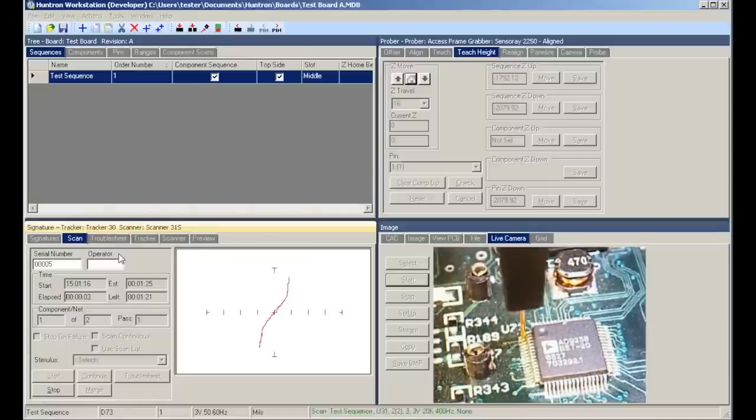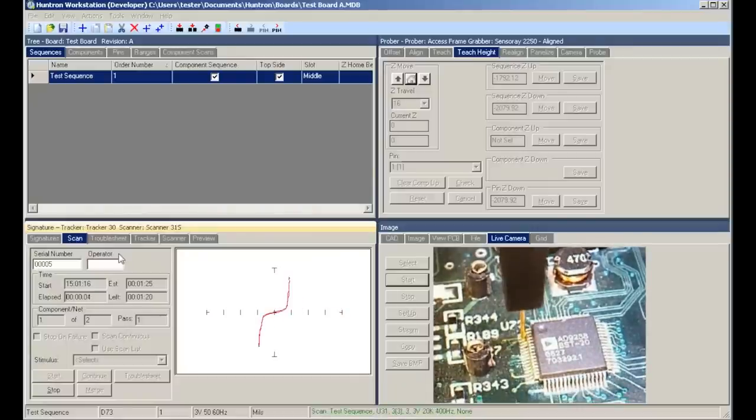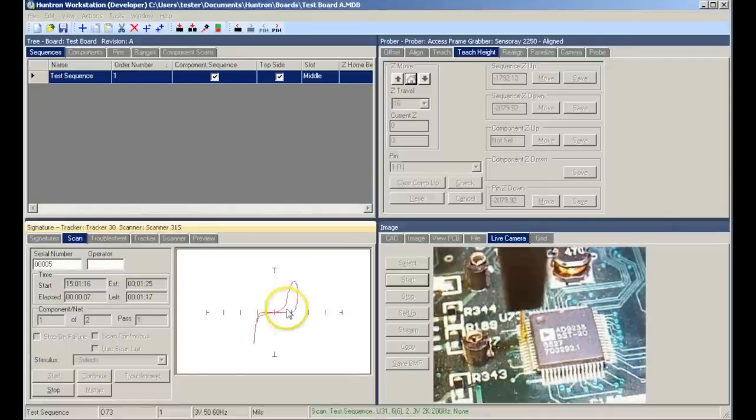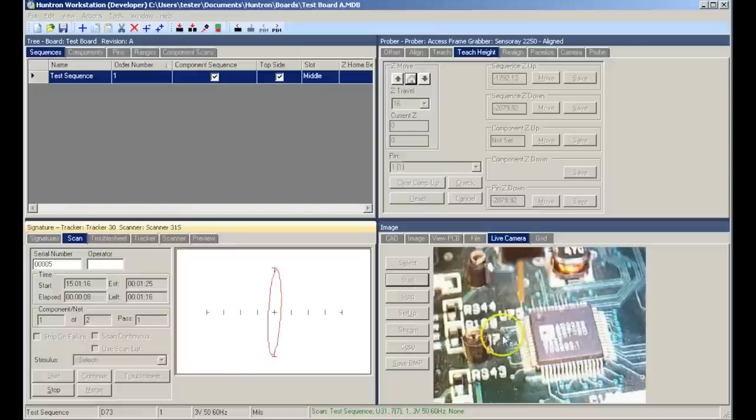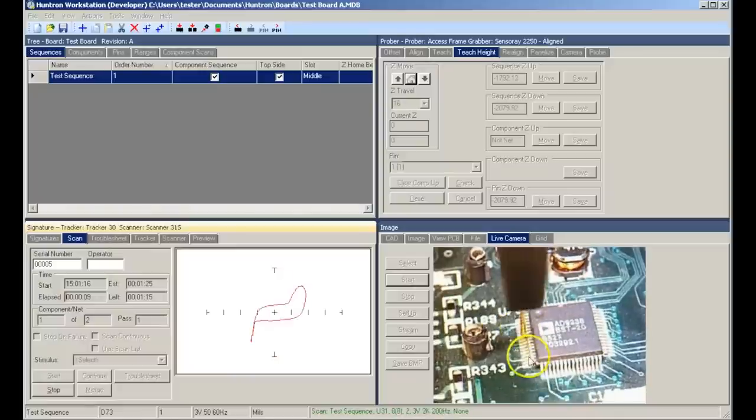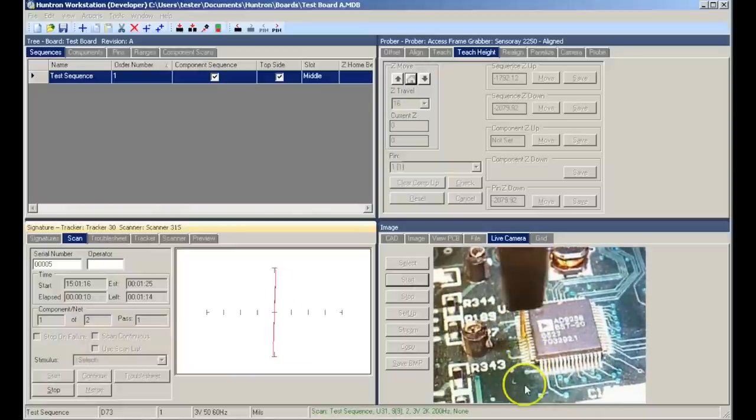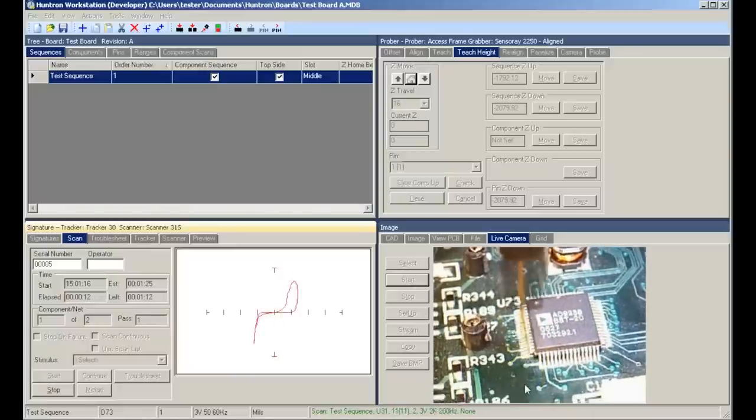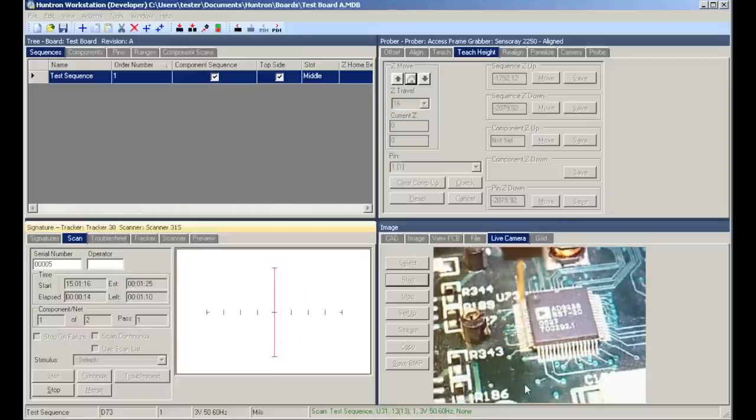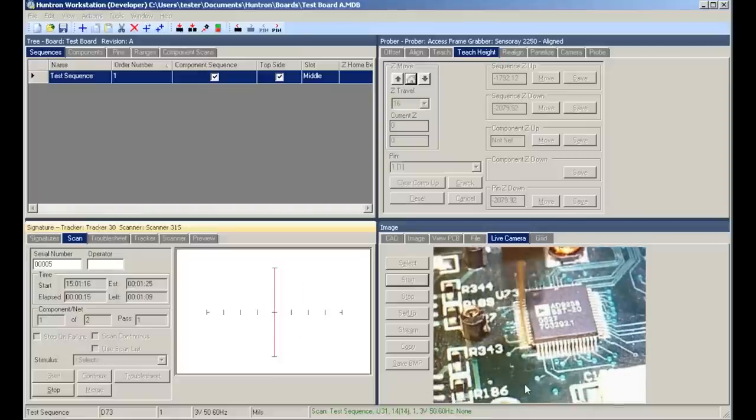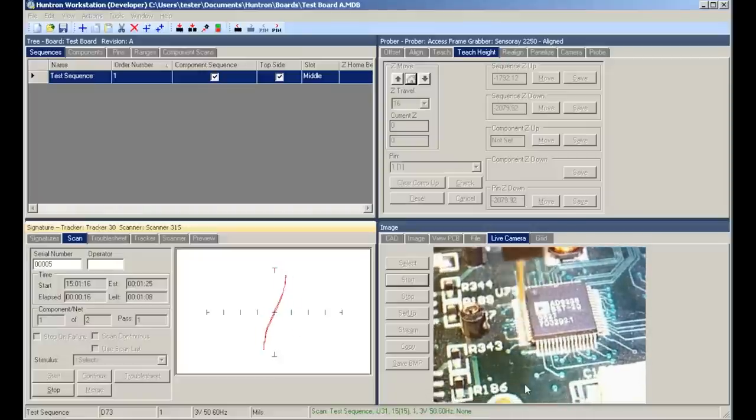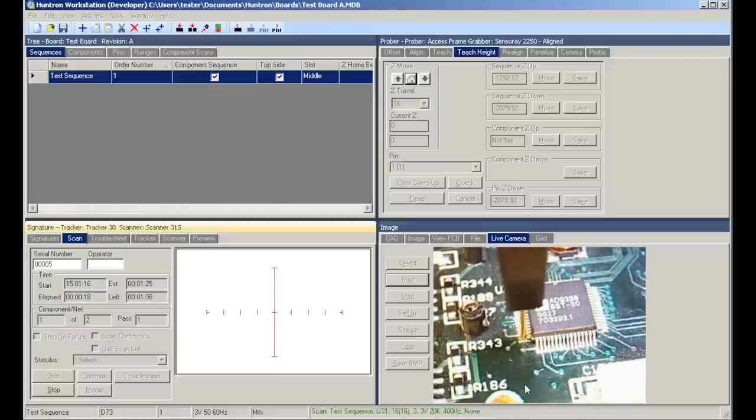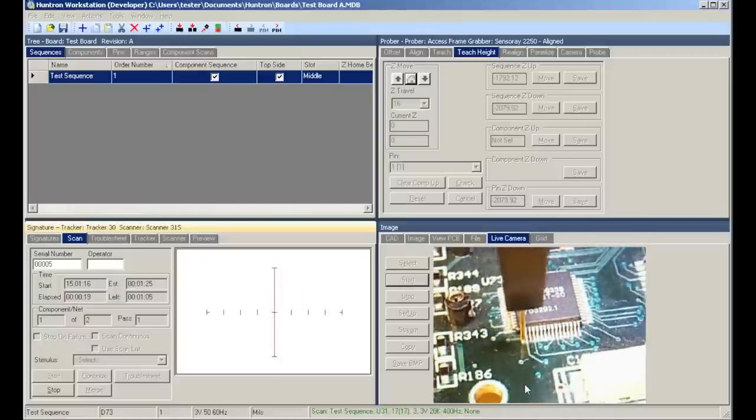In the live camera image, you notice the probe coming down to our device and capturing signatures from each pin. The speed of probing depends on several things, primarily the number of ranges used, but on average you're looking at one second per pin.